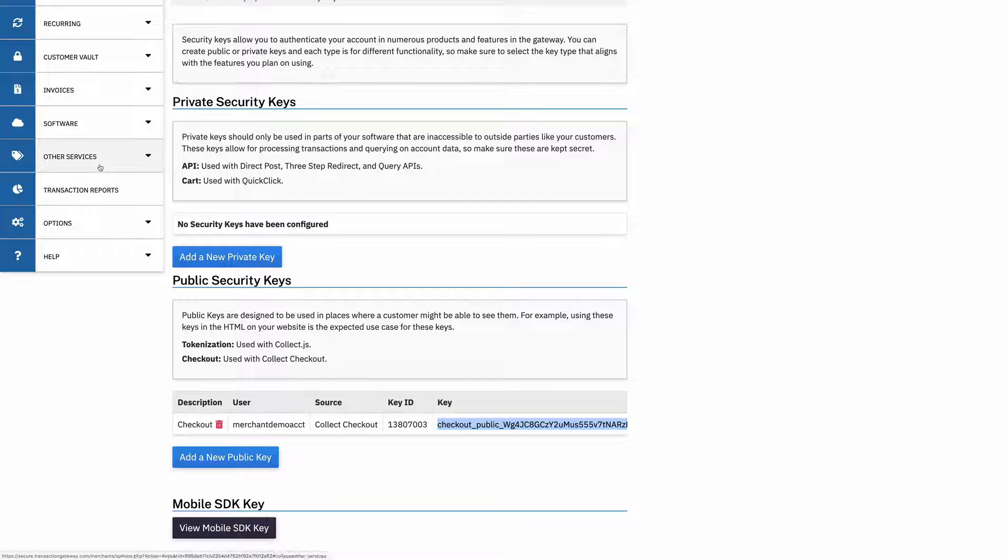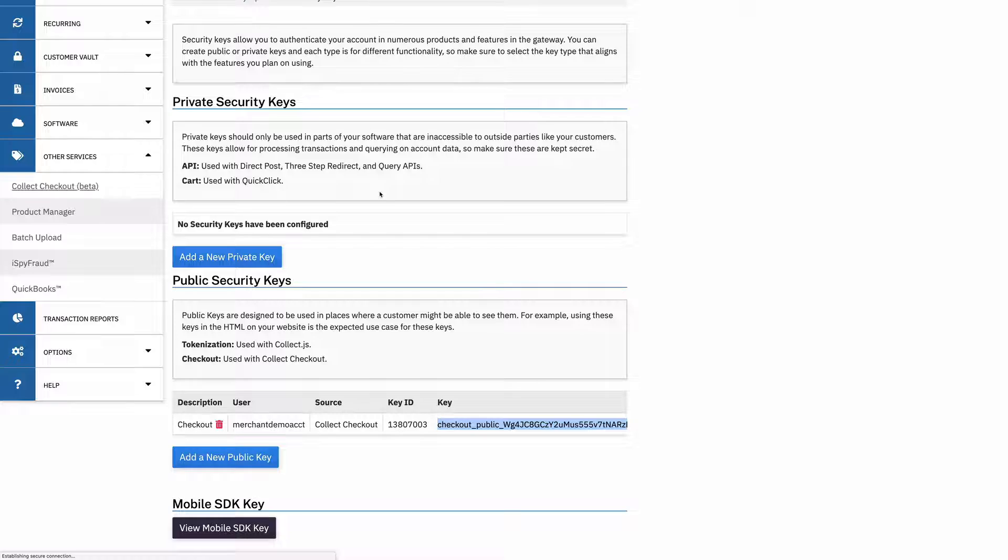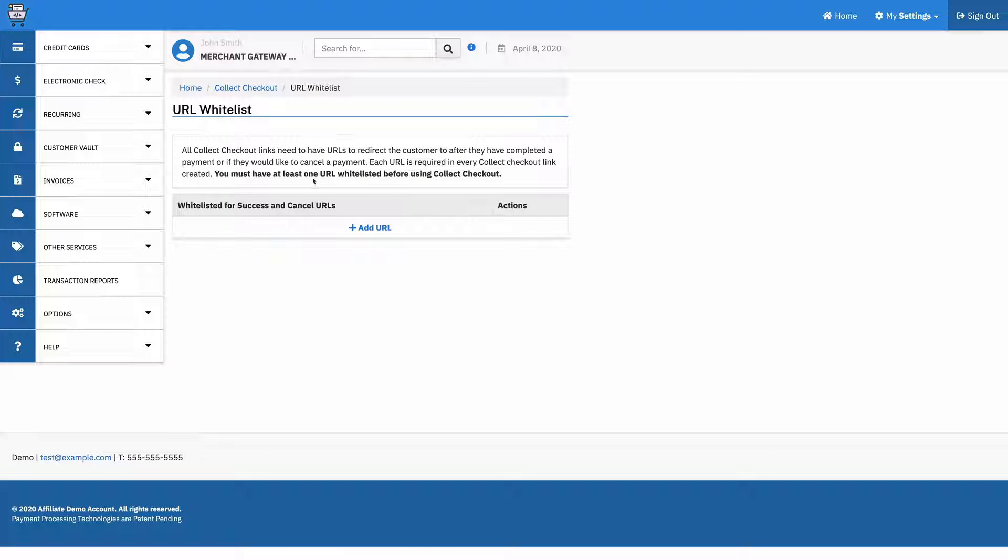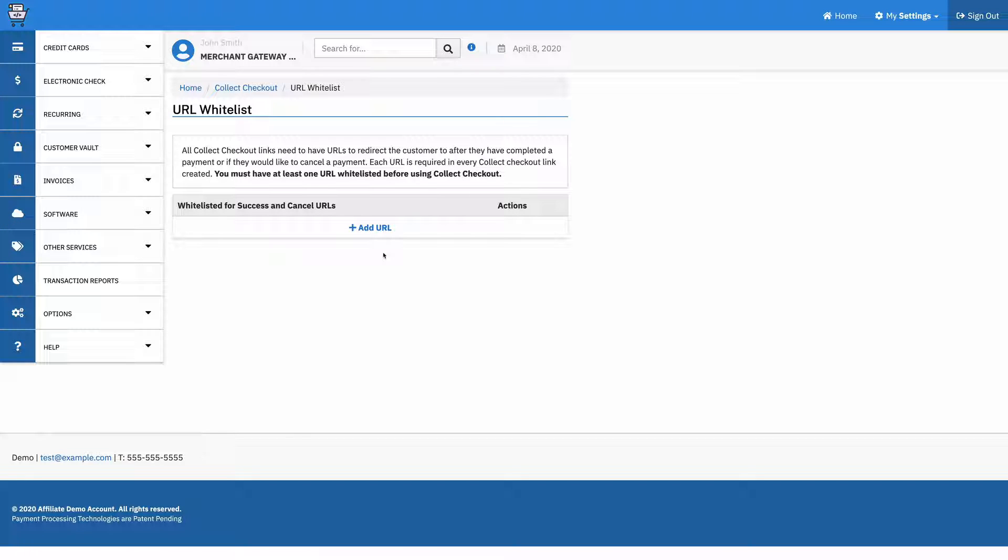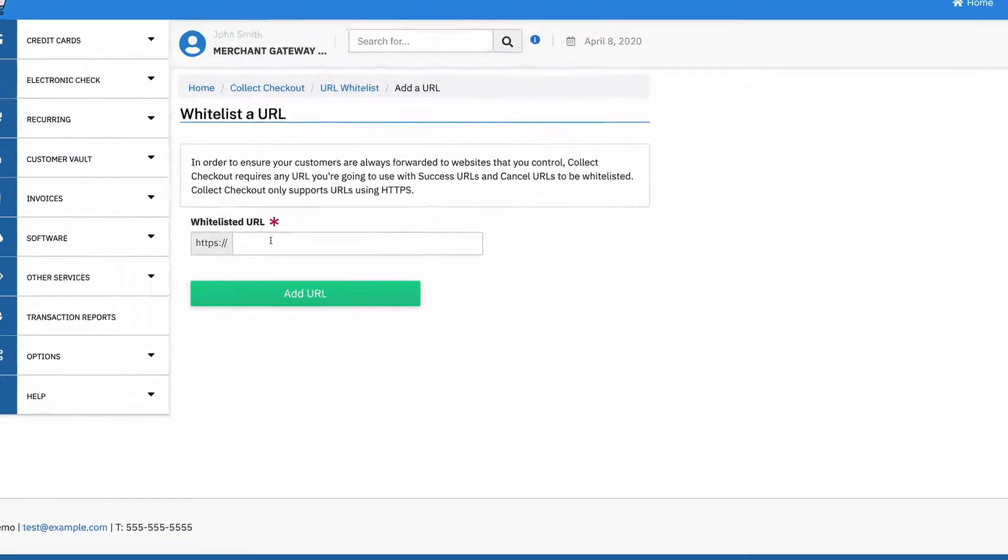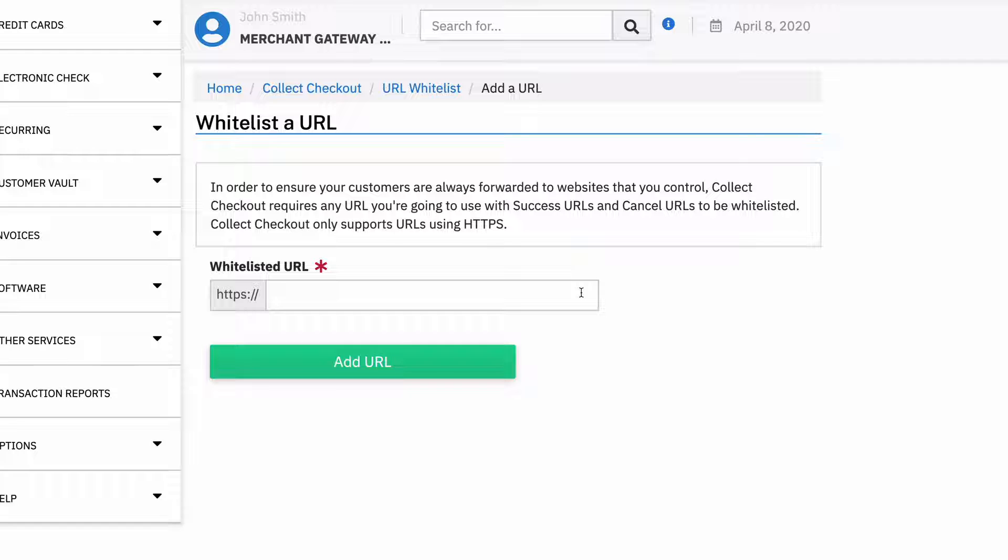Next up, we need to go and whitelist some URLs. So I'm going to go back over here to other services, go to Collect Checkout. And there will be more here in the future, but right now you can whitelist a URL. So I go into here and basically these are the URLs that the customer will be able to be forwarded to from the checkout page. So for security purposes to make sure that your customers aren't accidentally getting rerouted to websites that you don't want them to go to, we require you to whitelist any domain that they're going to be sent to.